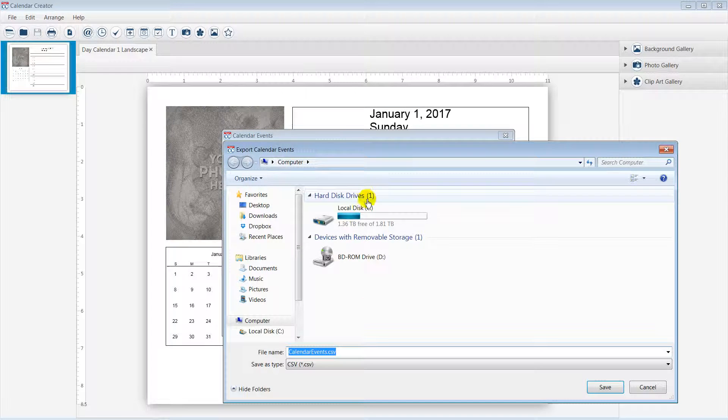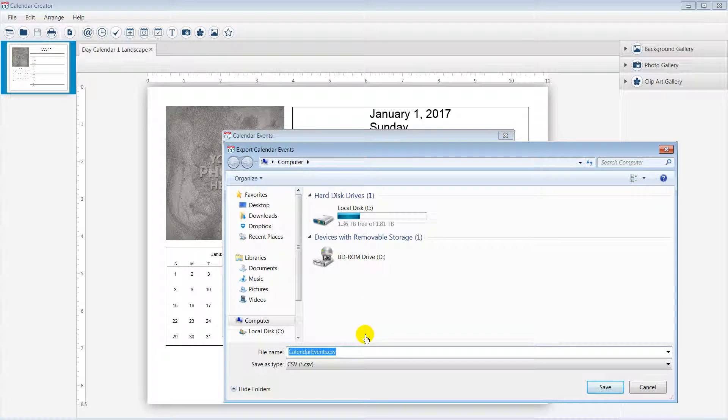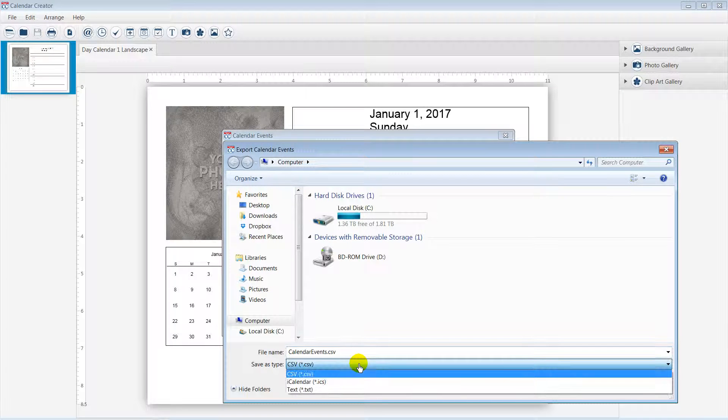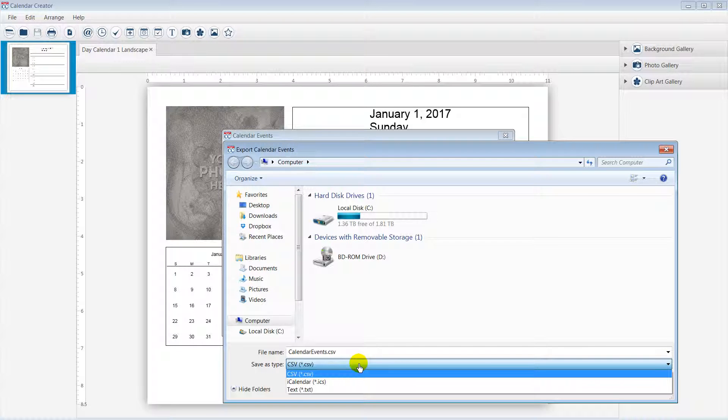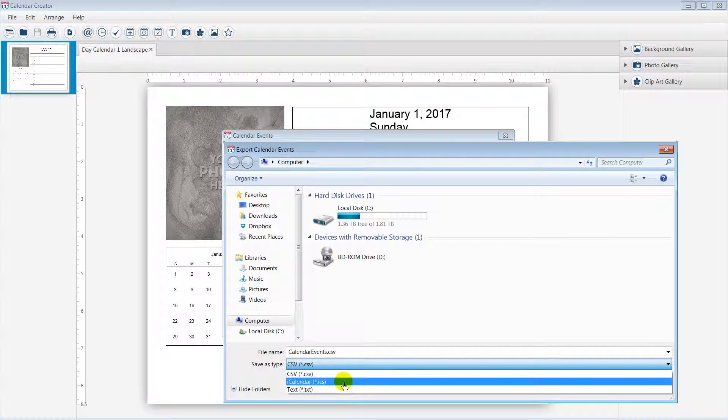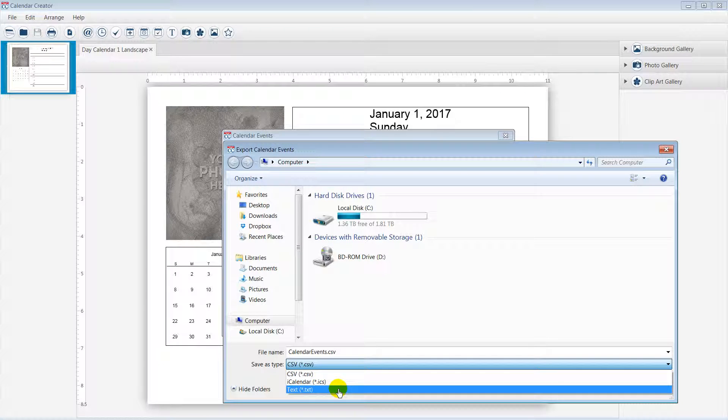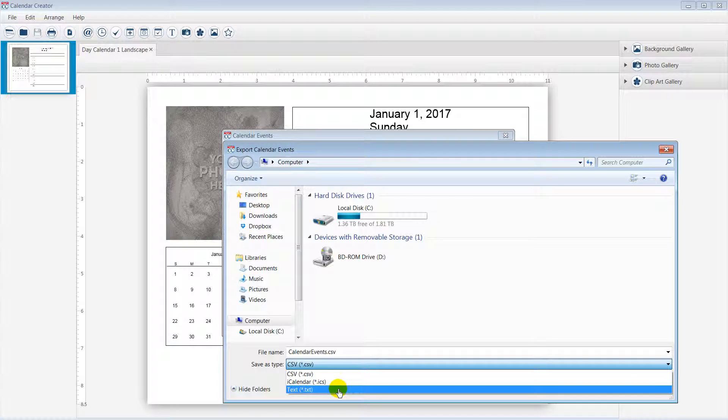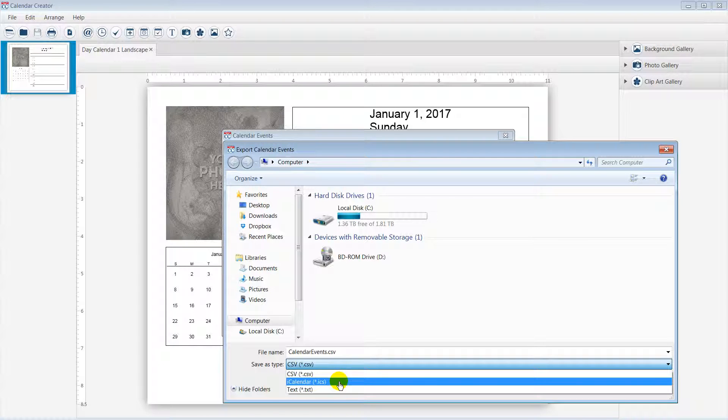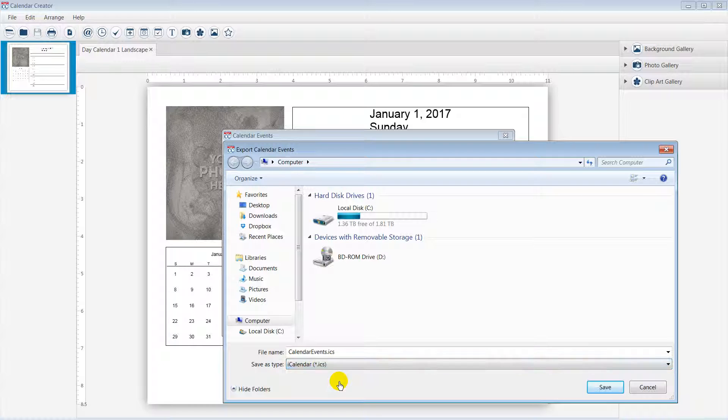The all-new Calendar Creator will allow you to export a calendar to your smartphone using the ICS file type. Feel free to export your calendar to CSV or TXT as well. In this example, I will choose the ICS file type to export the calendar event for my iPhone.